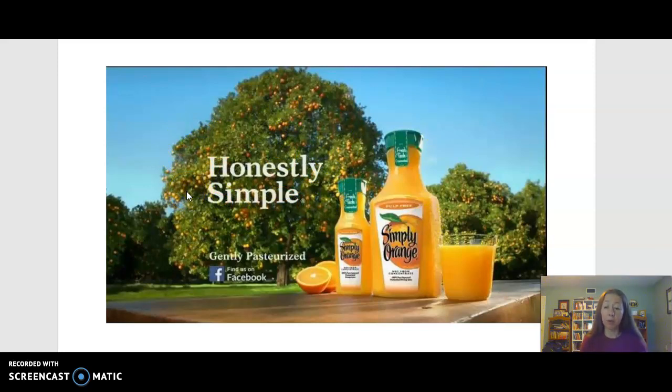So in my next video, I'm going to talk to you about how to put that criteria together to create a thesis statement.